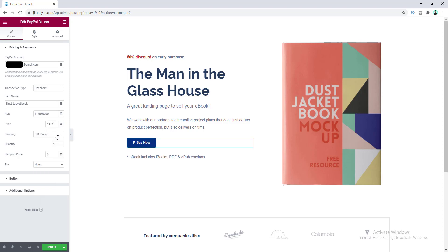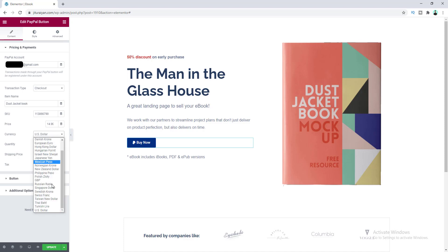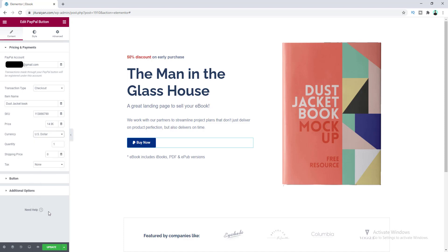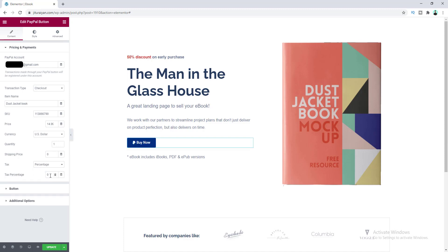Don't forget to choose the currency — I'll keep it as the default US dollar. You can also set the quantity of your product. If you want to add a shipping price, you can add that here as well. For taxes, choose the percentage option and put in the percentage — I want to charge 5% tax.